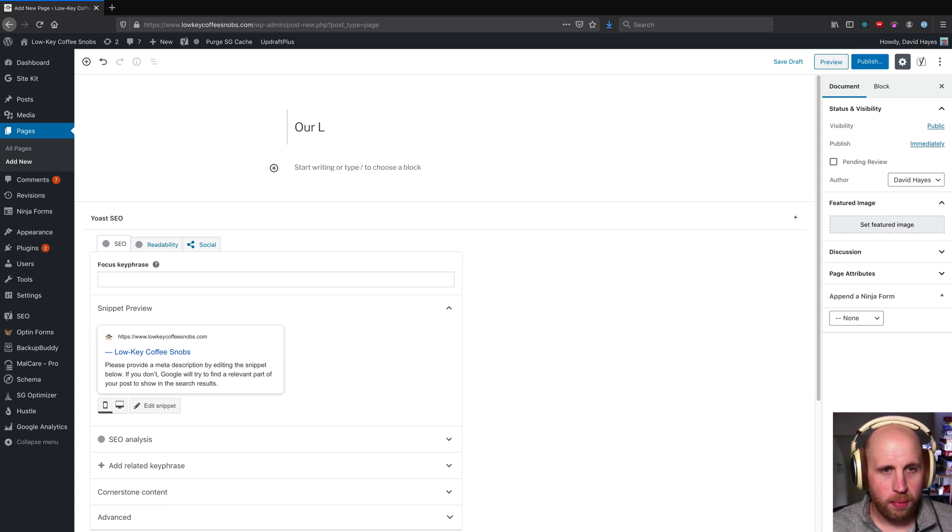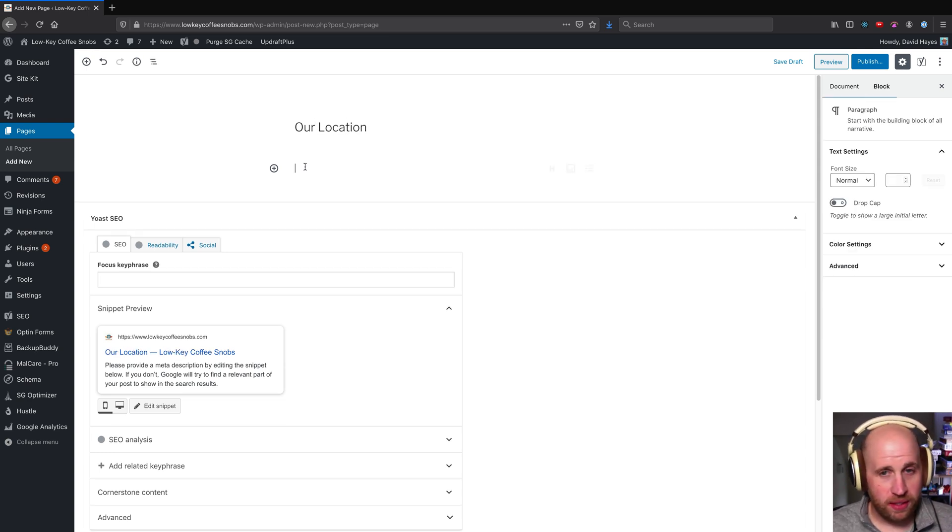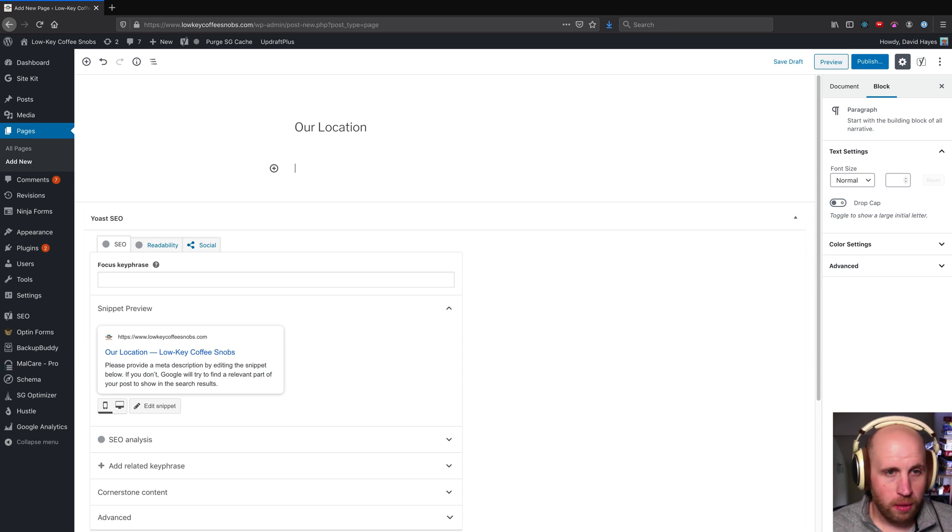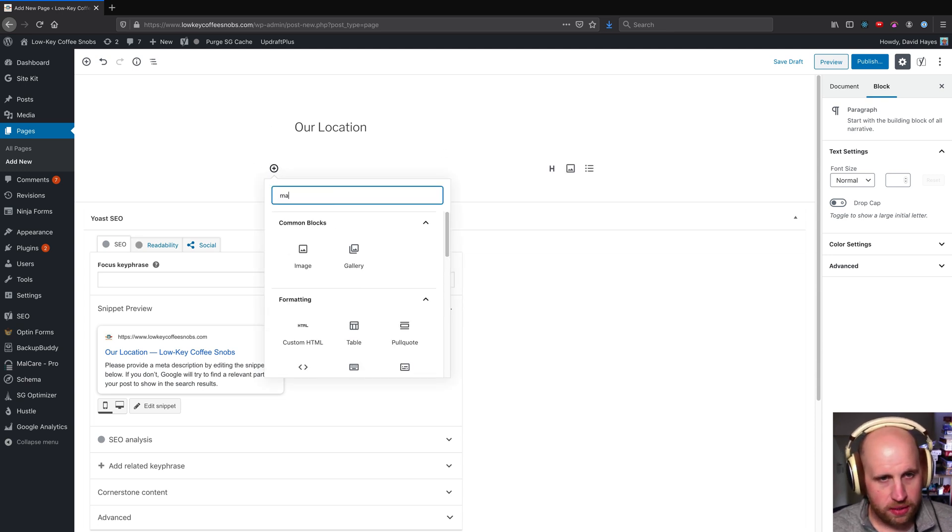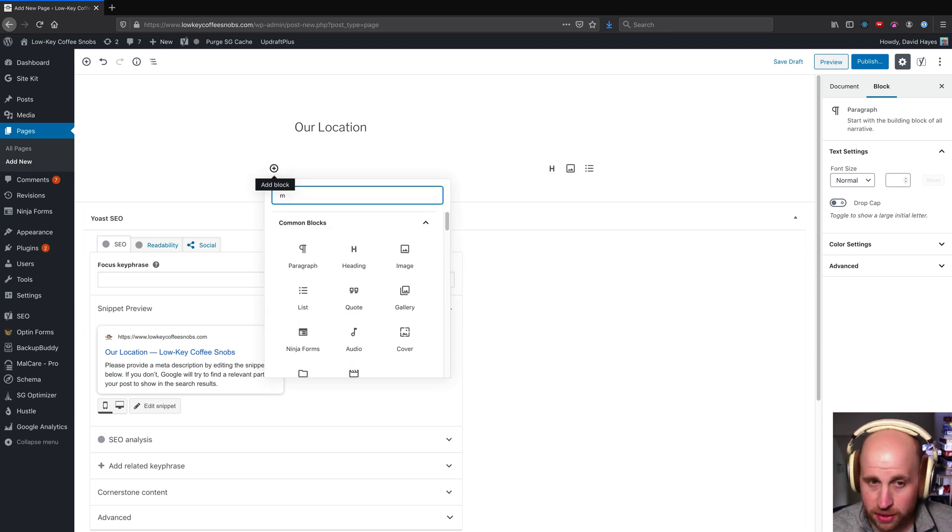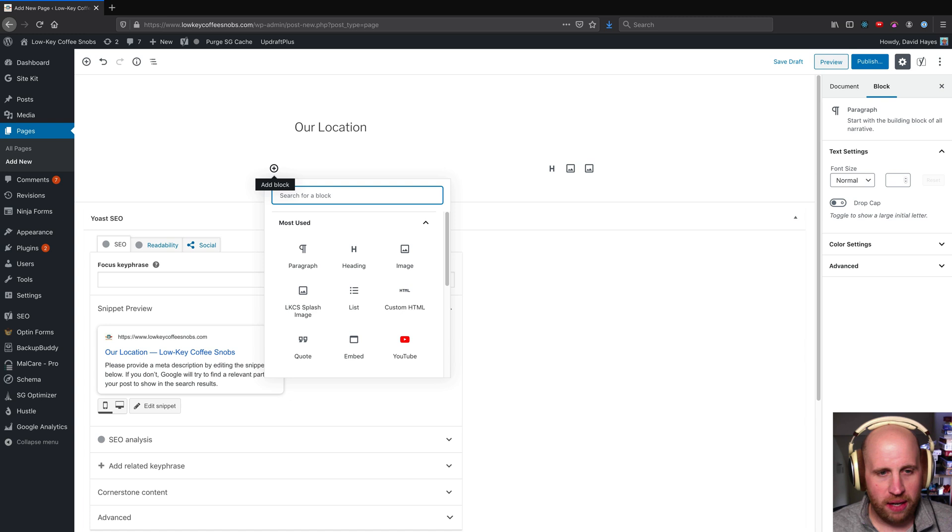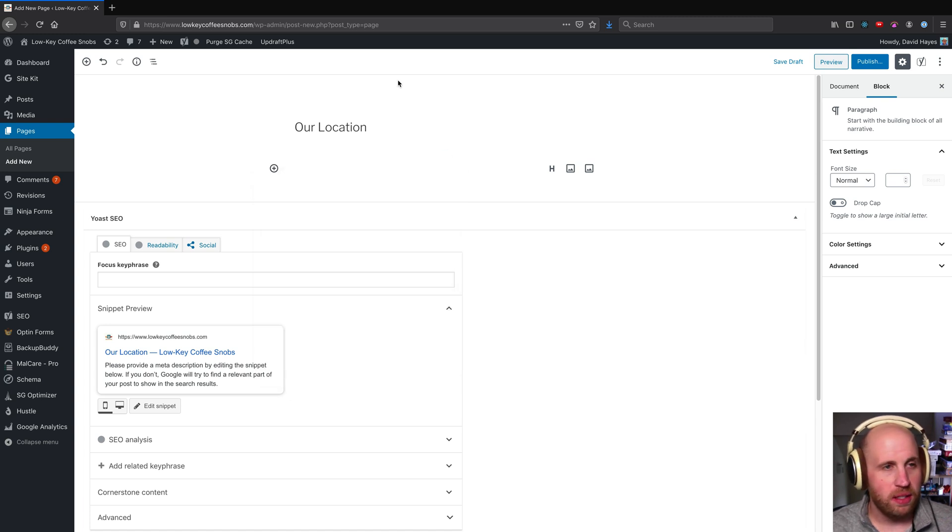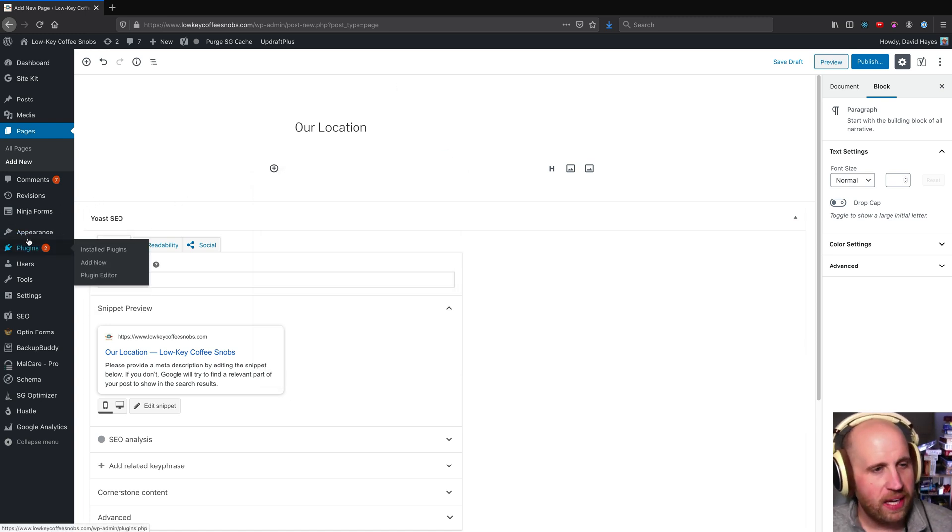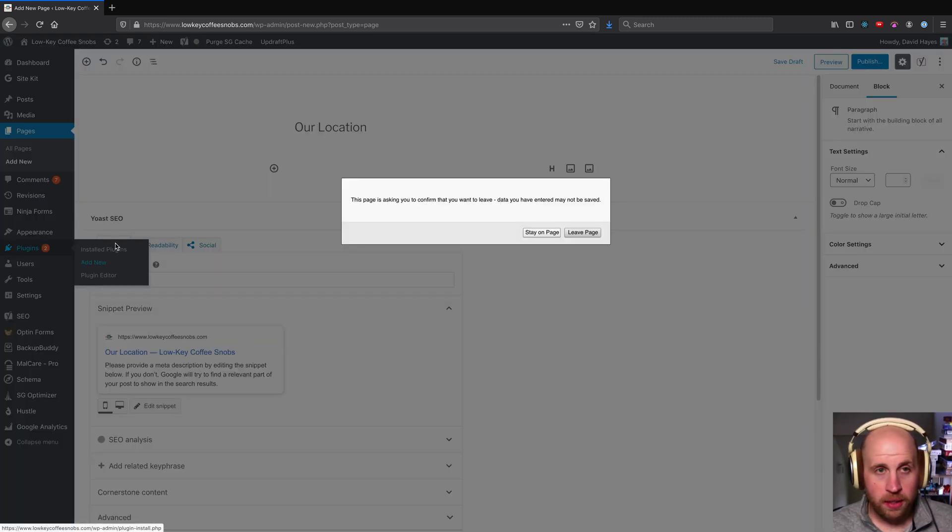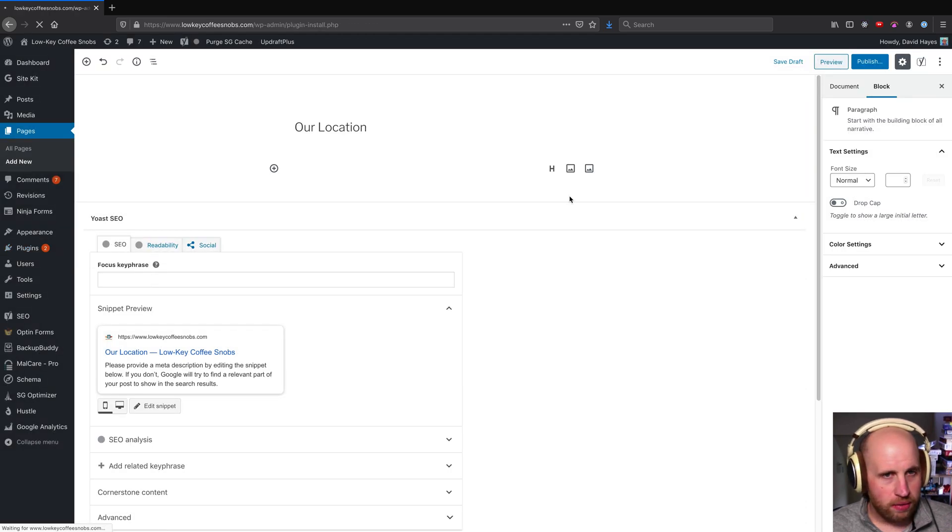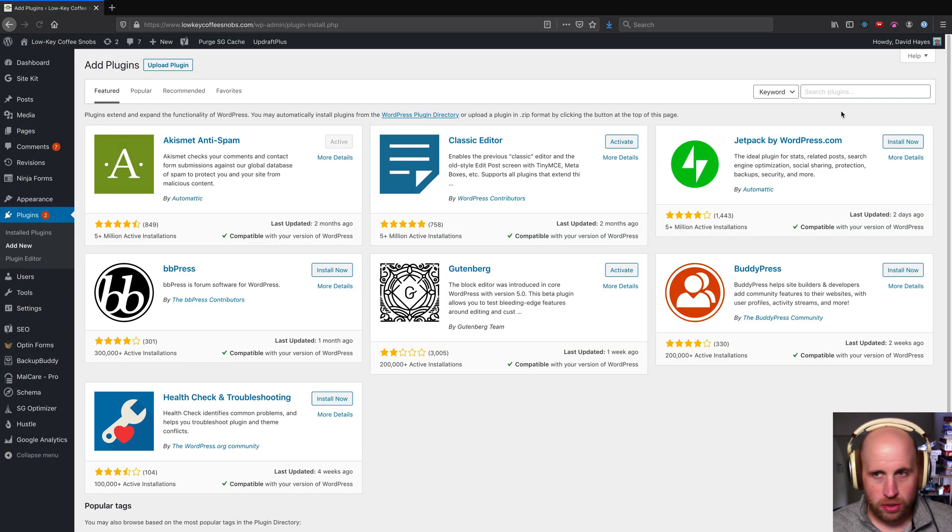Let's say they've got a location page for their business and they just want to put a map on it. Well, you might think you can just search for a map, and the issue is you can't out of the box in the Gutenberg block editor. You can't automatically get a block for just showing a map.